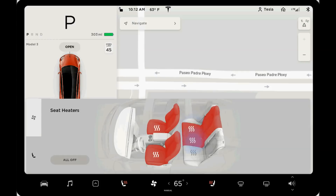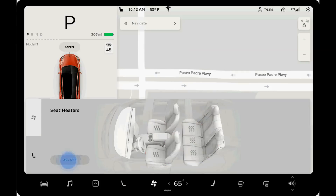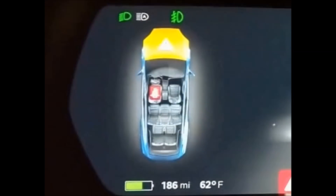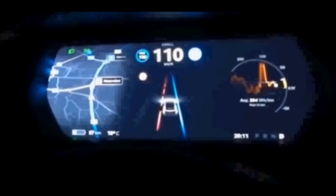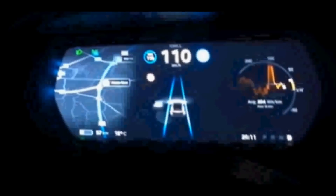Another new feature is obstacle aware acceleration — your acceleration will be automatically reduced if an obstacle is detected in front of the car while driving at low speeds. So if you're at a stop sign with a car in front and you accidentally punch it, the car will not run into that car.